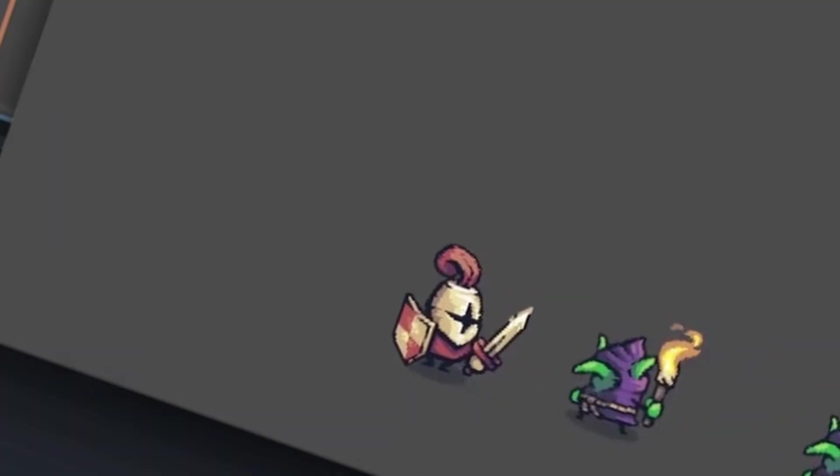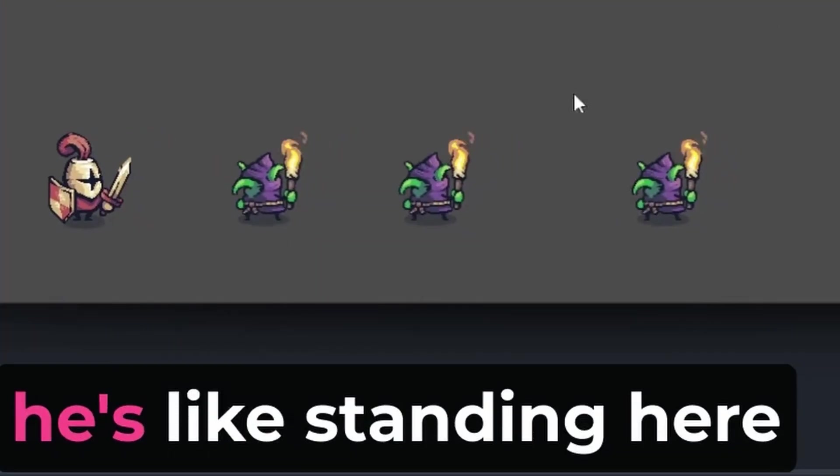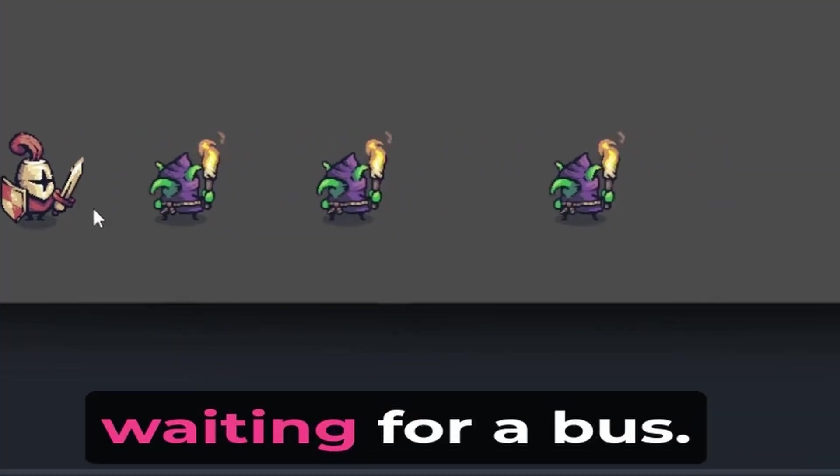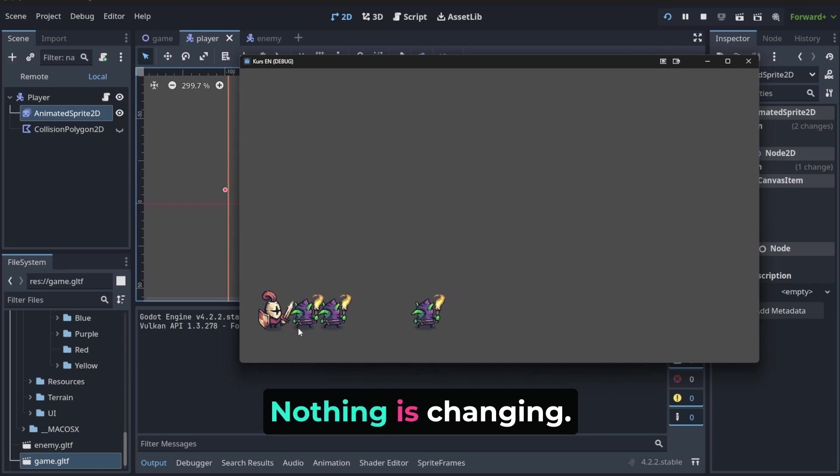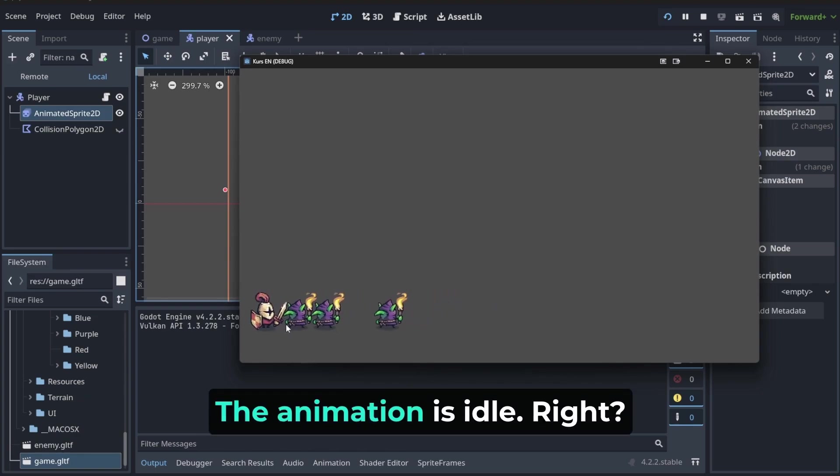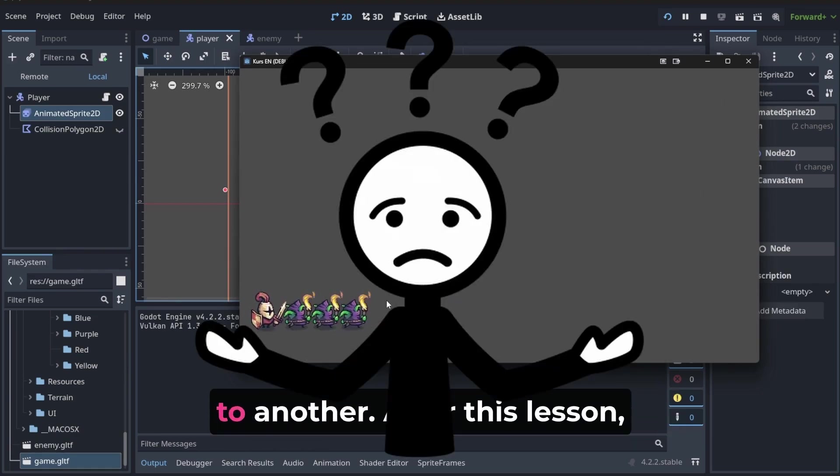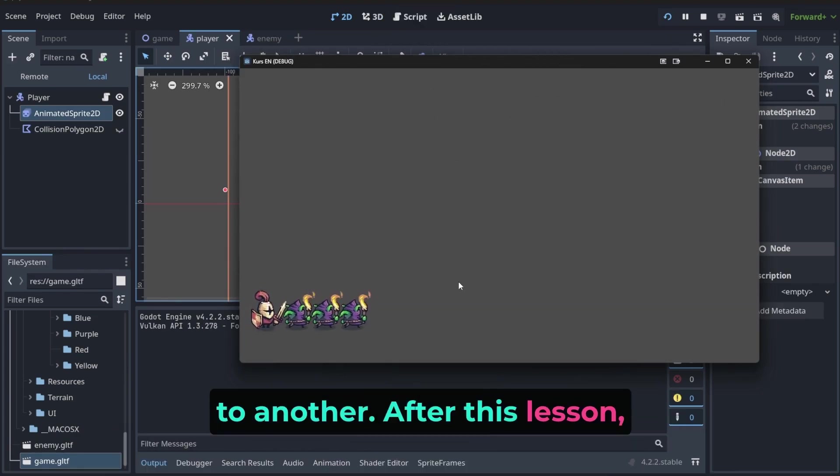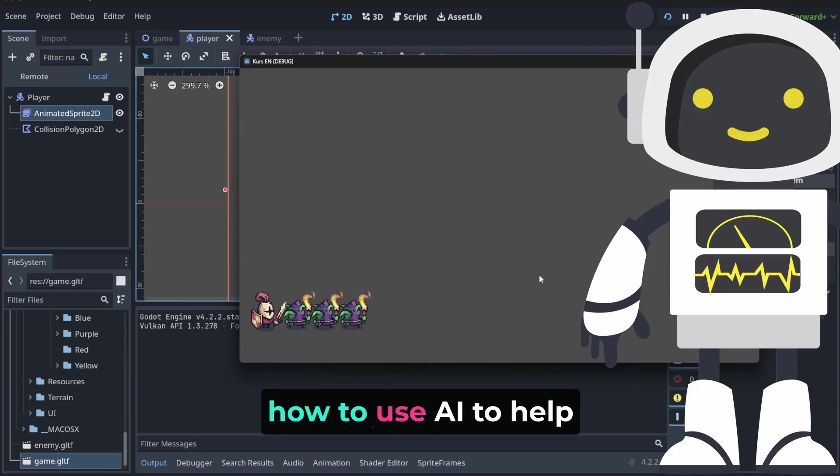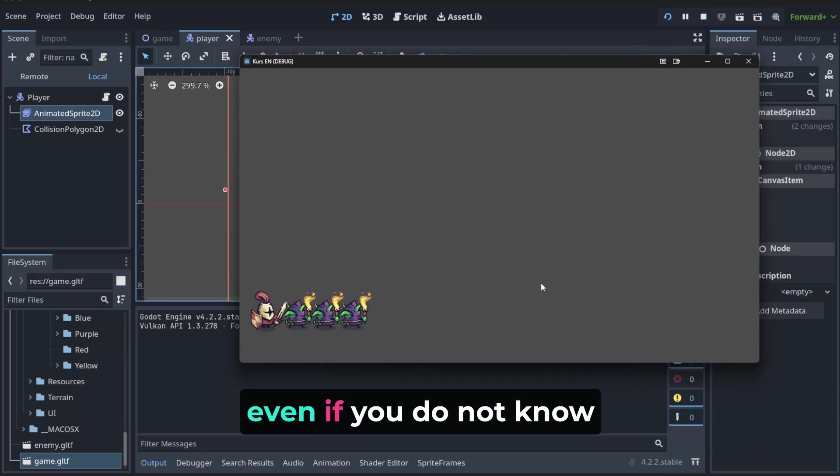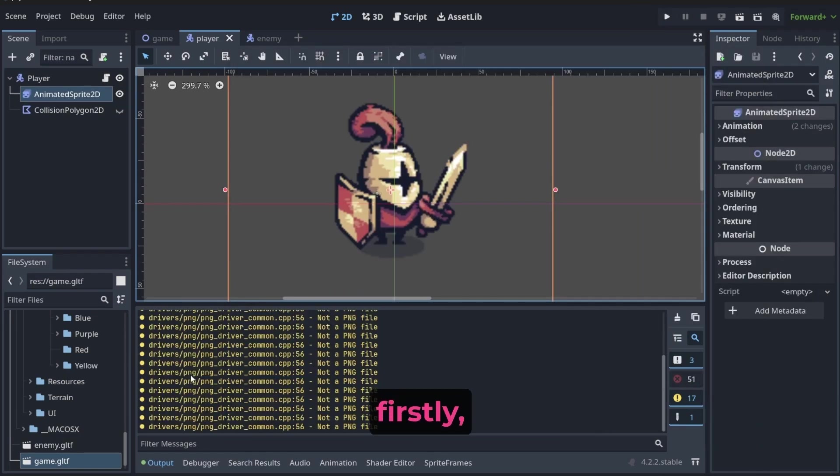Hello, our player is moving. But is he really? Look, he's standing here waiting for a bus. Nothing is changing. The animation is idle. How to change animation from one to another? After this lesson, you will know how to do it and how to use AI to help you with that, even if you do not know how to program.